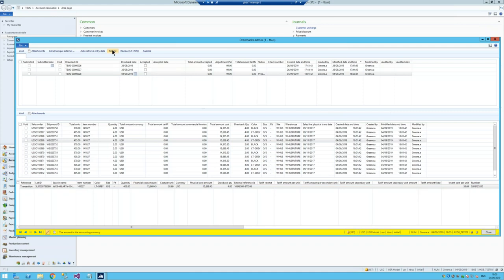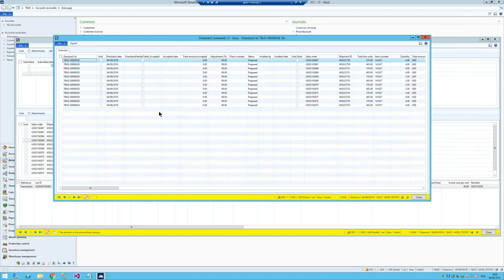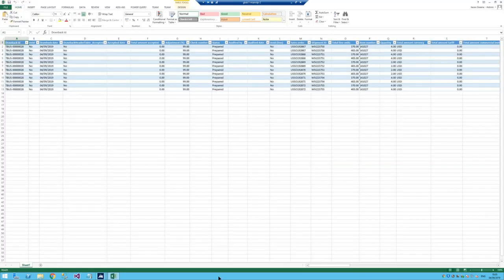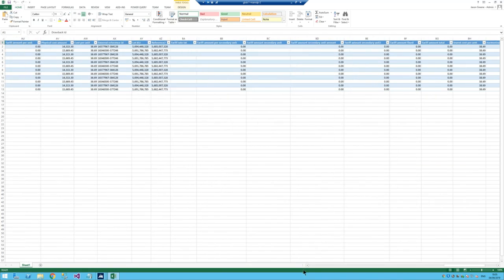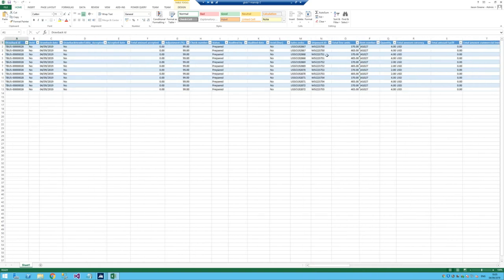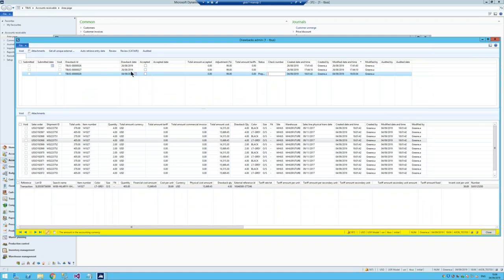There are two key functions: the review button lets you dump all the data around this drawback to an Excel format, so you can do analysis, sum it up, validate how much money you're going to receive, and build a pivot table to validate all the sales orders, shipments, total units, and drawback dates. But the main next step is the review CATAIR button — this is when we're ready to submit and where all the setup from the parameters comes into action.